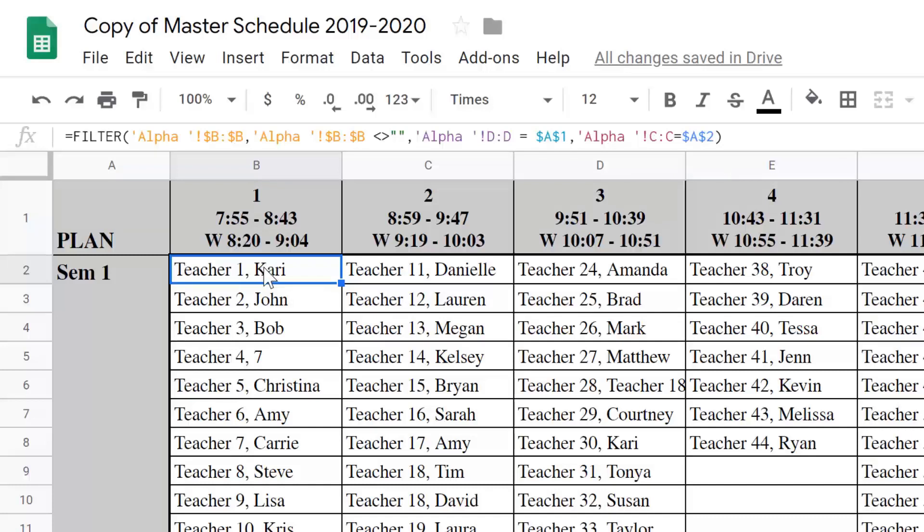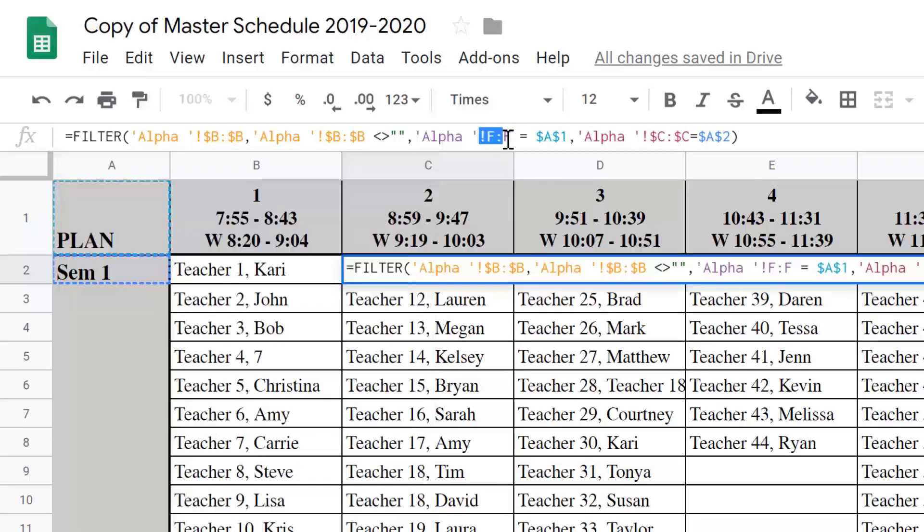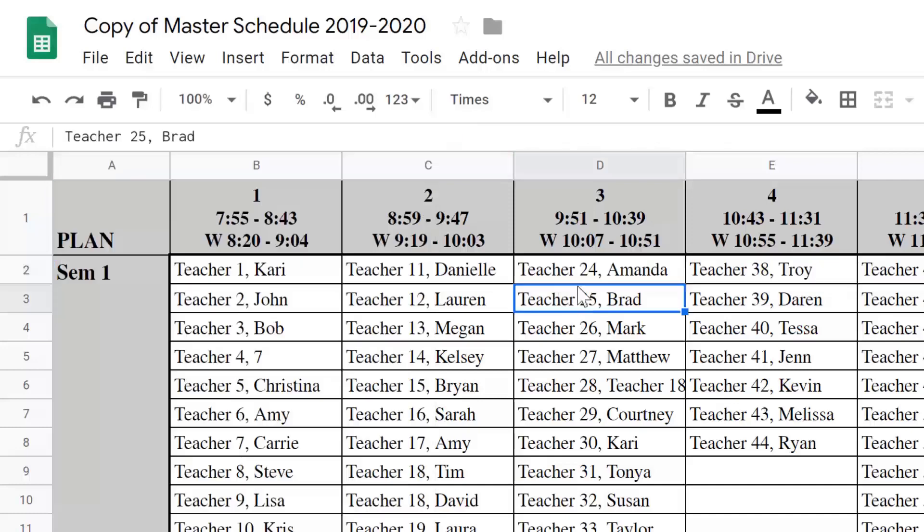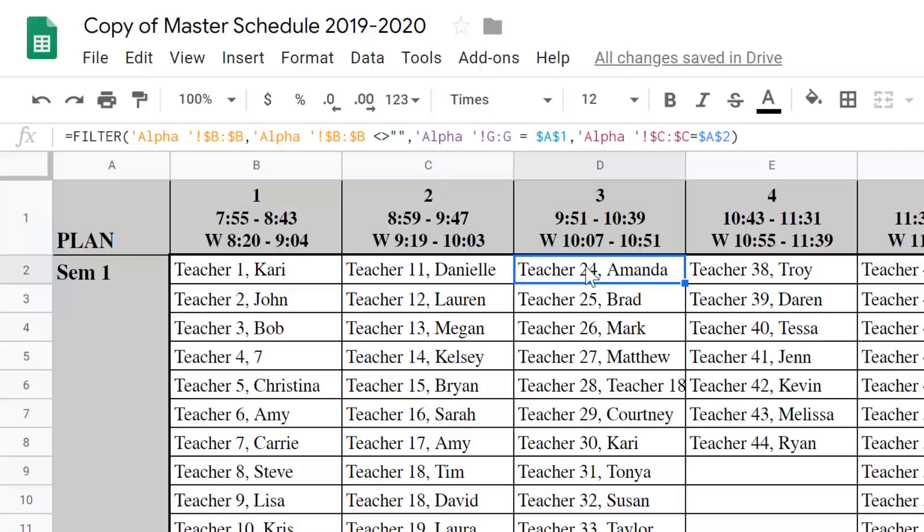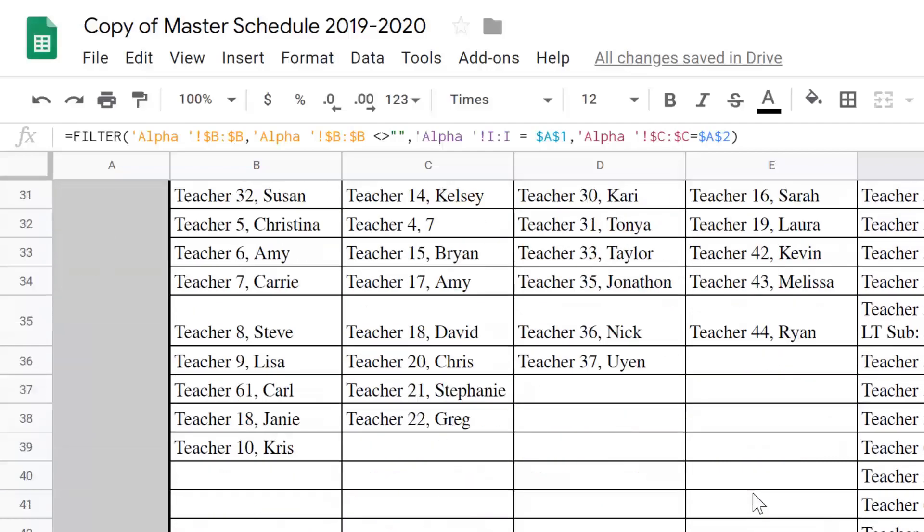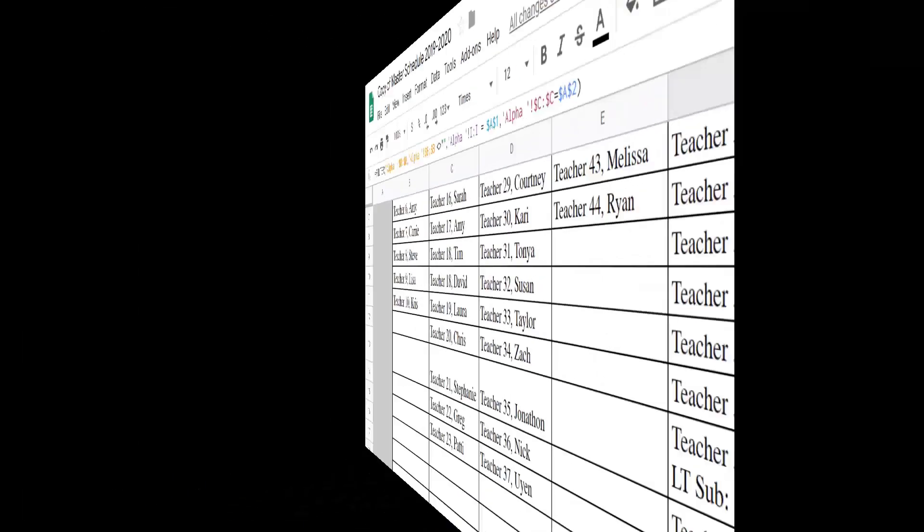Then I need to repeat that filter for period 2. I do the exact same thing, but this time, instead of looking at column D, we're going to look at column F, because that's where we have second period. And then we continue that. For a third period, we're going to look at column G. For a fourth period, we look at column H, etc. And this will return the results of the teachers who have a planning period during that time. We do have this broken down into first and second semester.